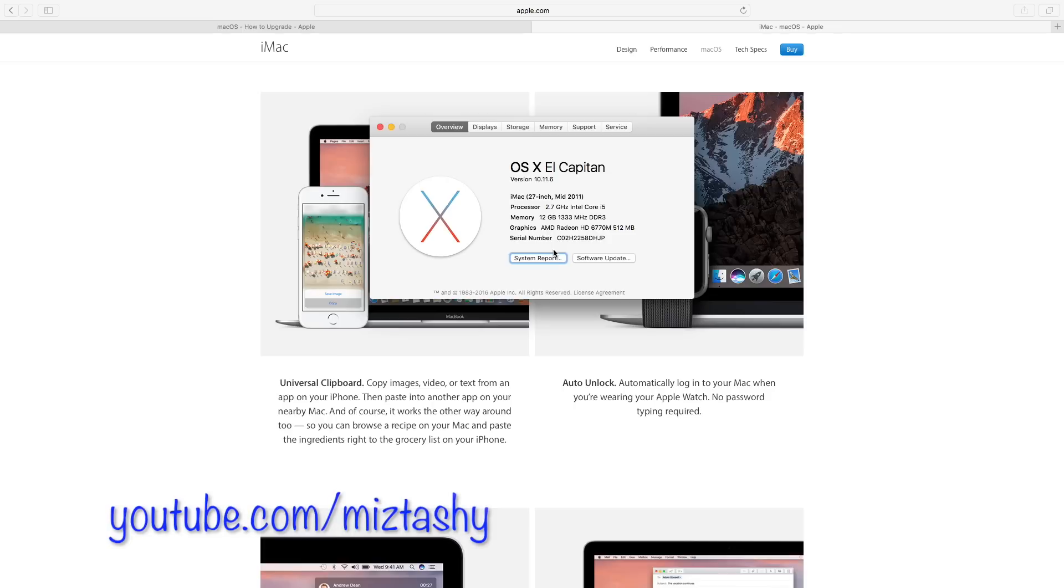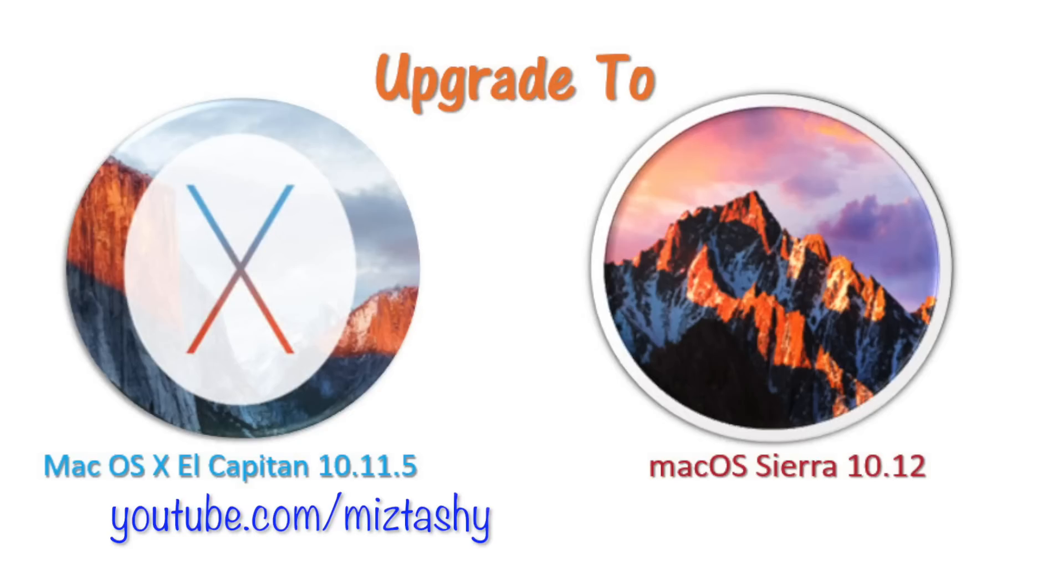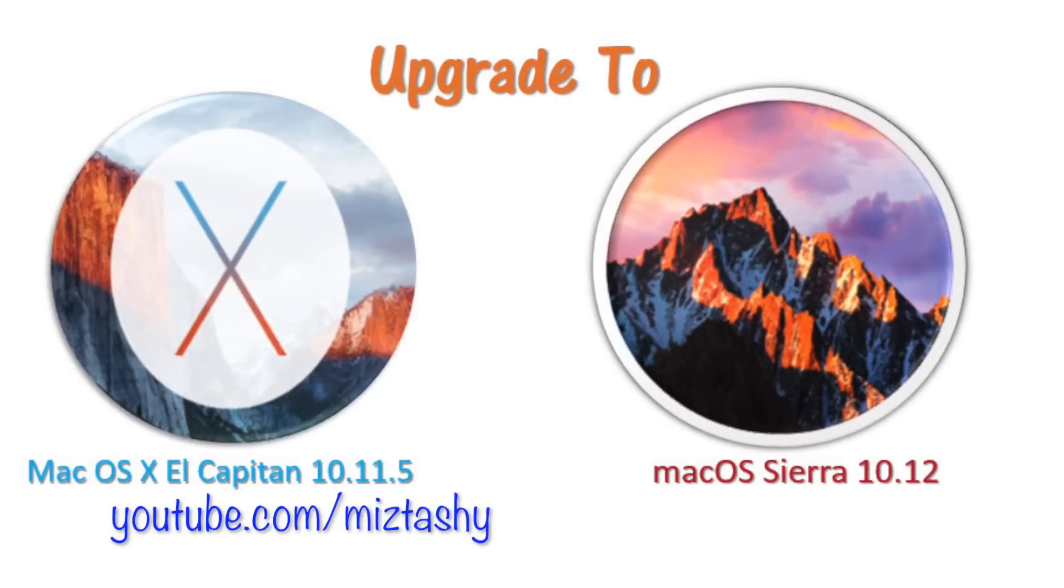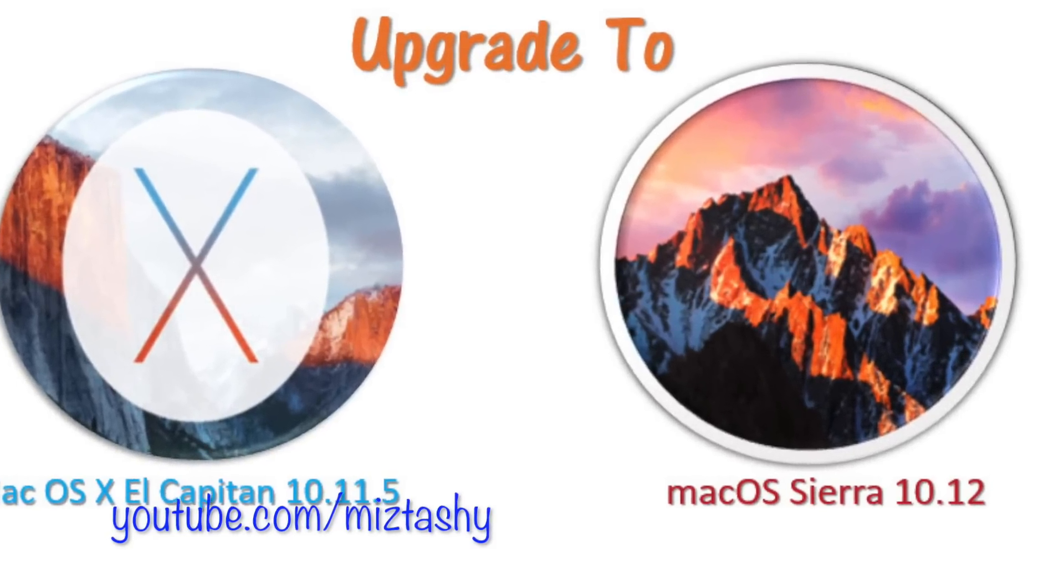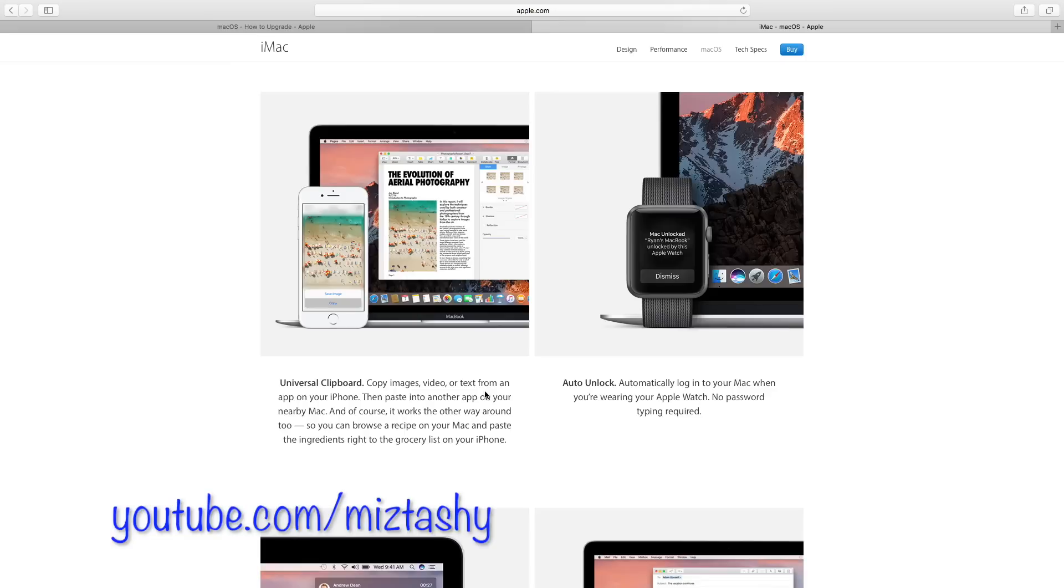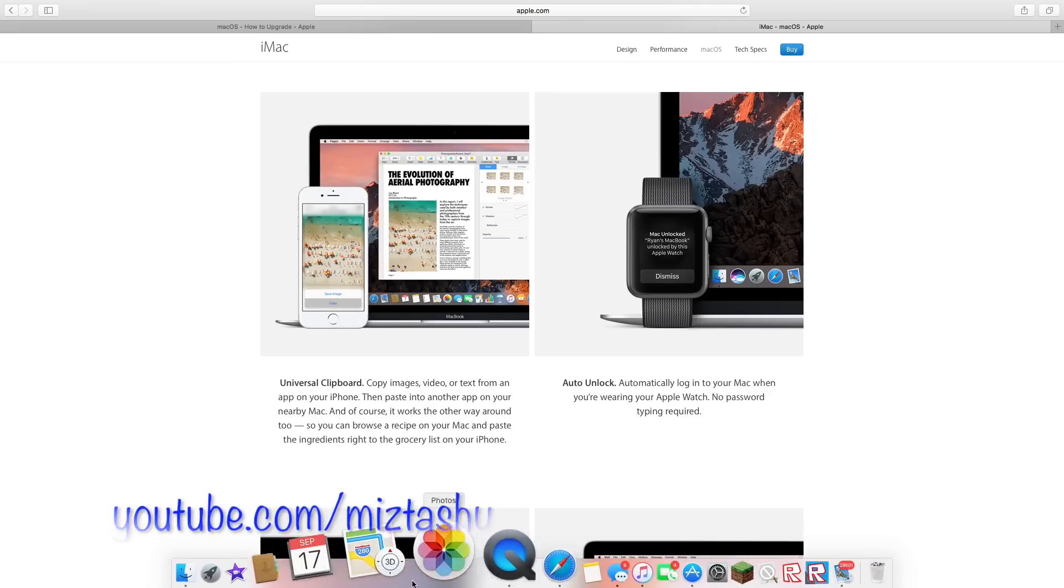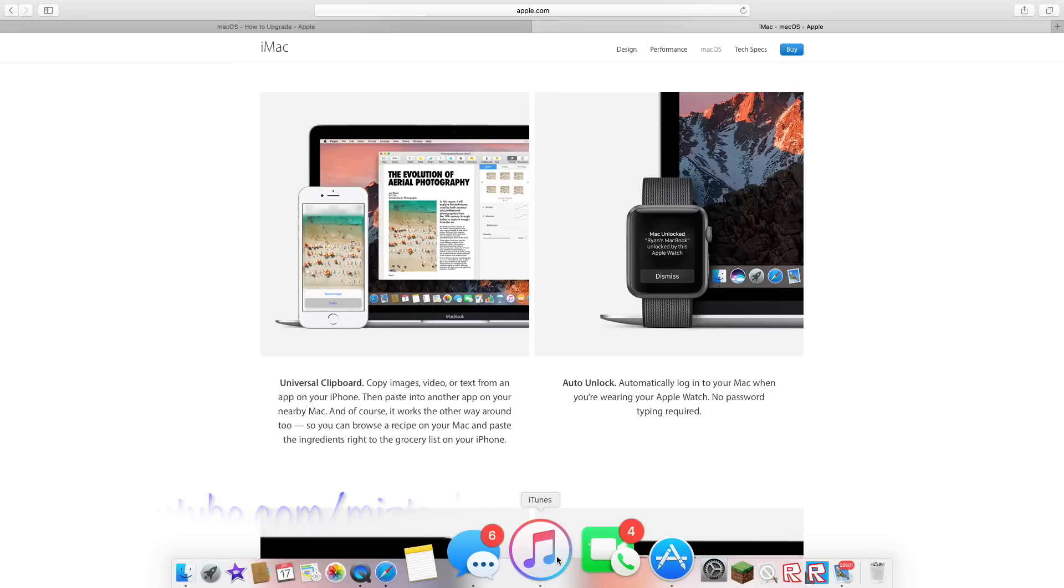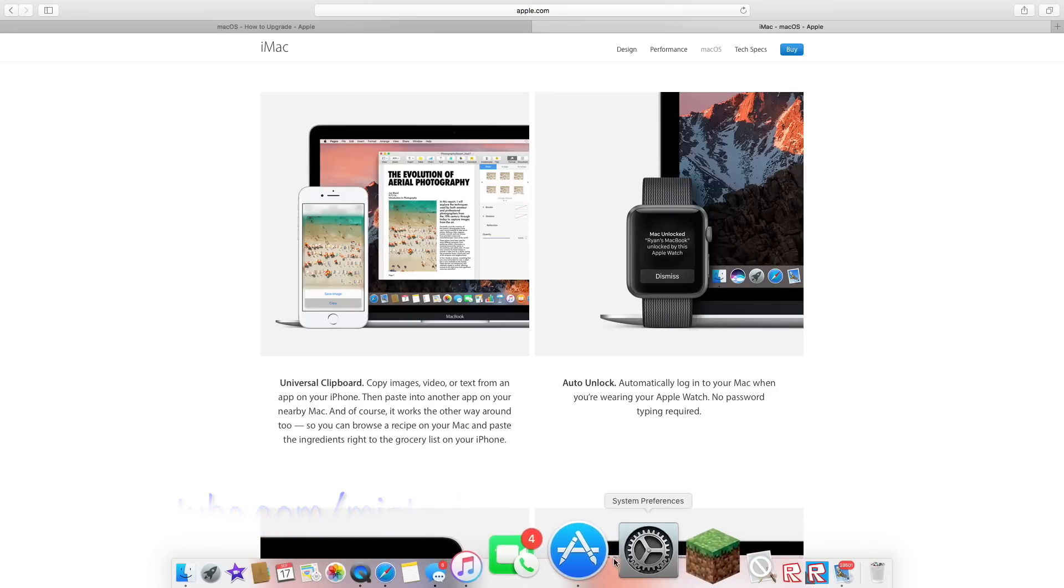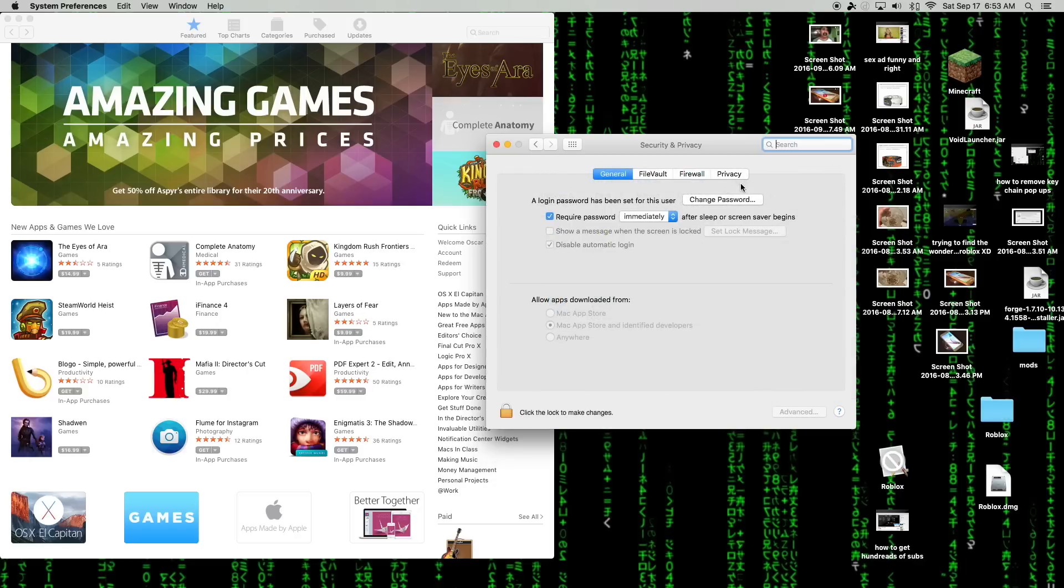So after you already have upgraded to the macOS, then you're gonna want to go into Settings. Once you're in Settings, you click on Security and Privacy. And right here you should be able to see Auto Unlock with Apple Watch.